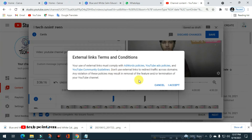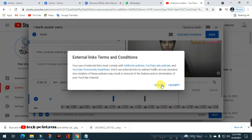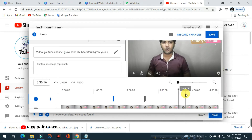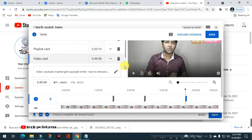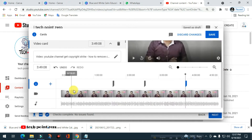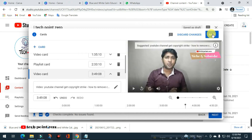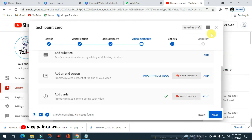If you want to add a link to the channel, you should be able to receive the link. If you accept the external link, you should be able to receive it. If you want to add a video, you can add up to 5 cards. If you want to save the card, you can save it. If you want to publish the video, you can show the card.